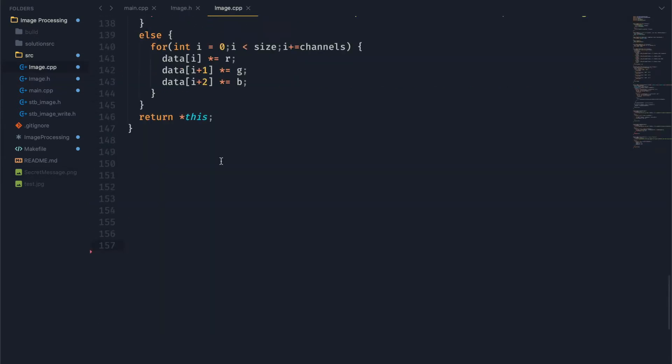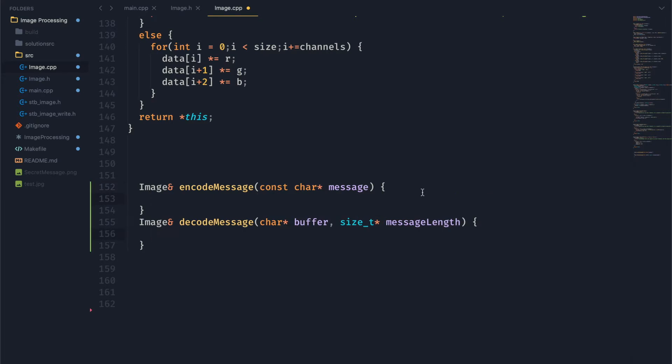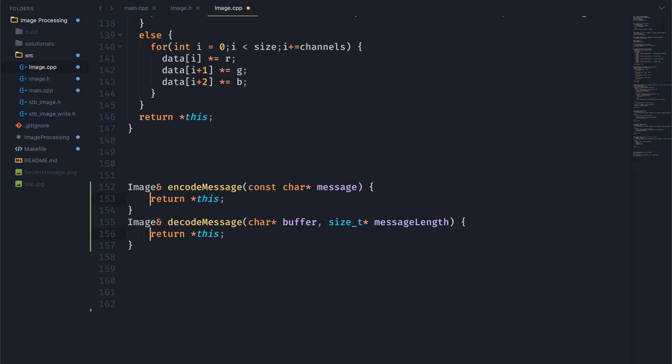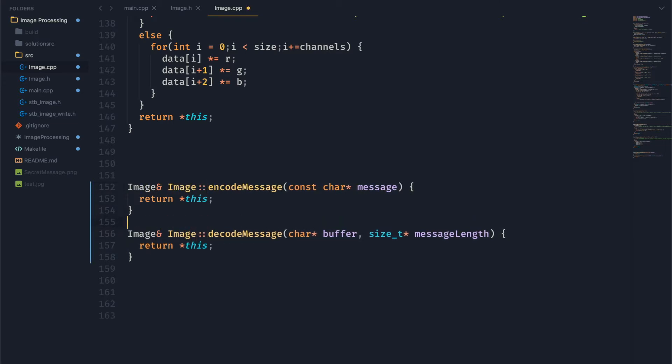Let's go ahead and start making these functions. Just get them nice and set up over here in our cpp file. Alright. Fix that tabbing. Perfect.